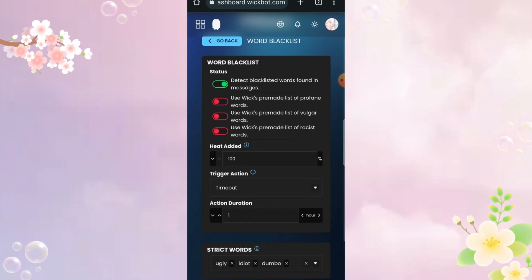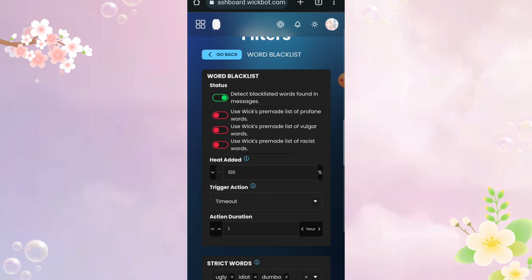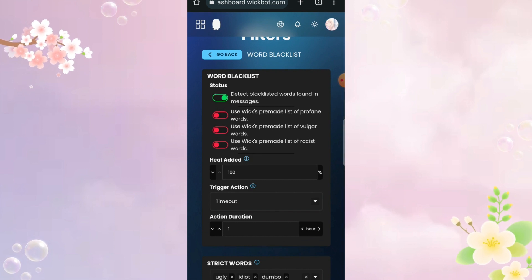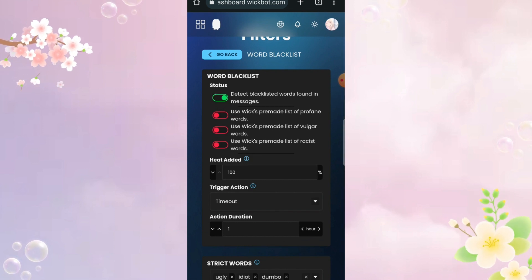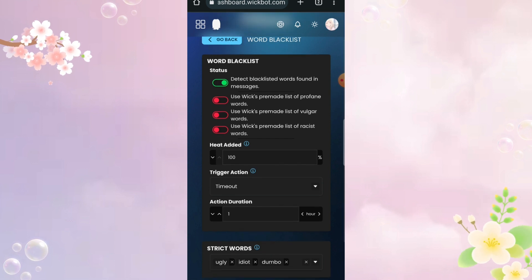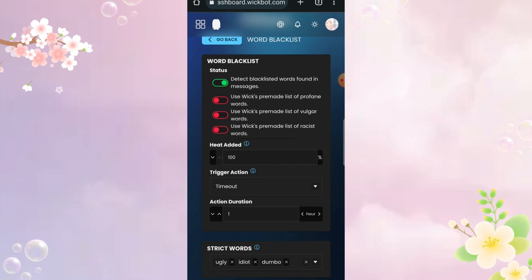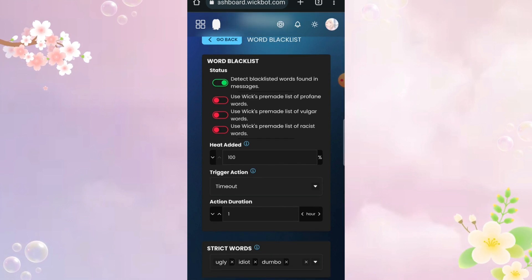Here, make sure only the first option is enabled and toggle off the rest of the options because it punishes members for no reason. So just enable the first one and then write the list of your blocked words.